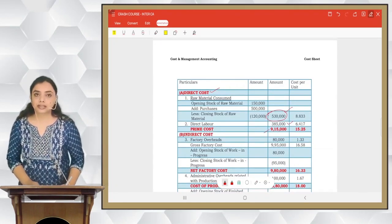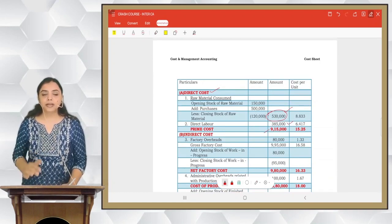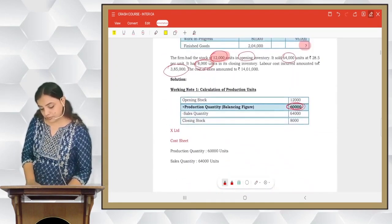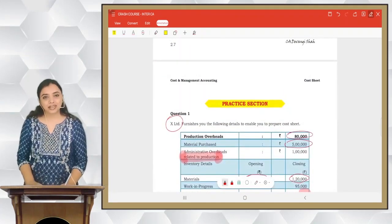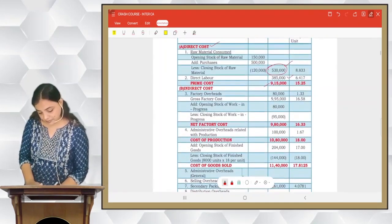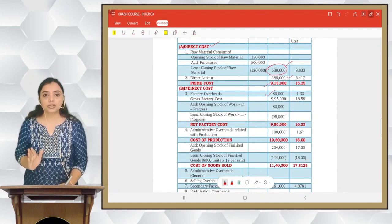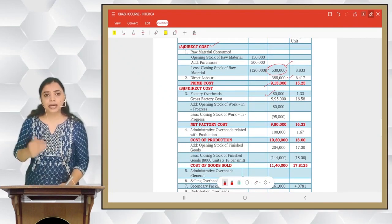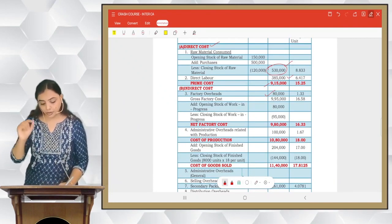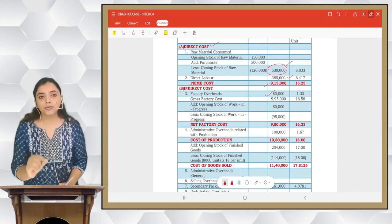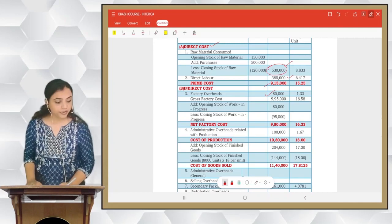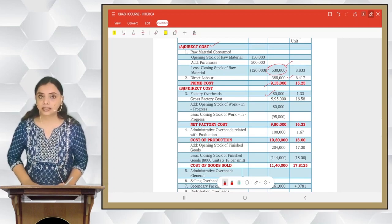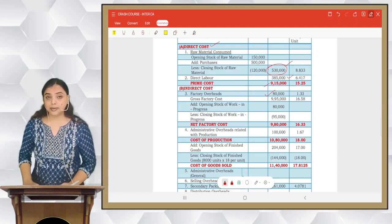There is no direct expense. Then indirect costs: factory overheads 80,000. Prime cost plus factory overheads gives gross factory cost of 9,95,000. We then adjust for WIP — add opening stock of WIP, less closing stock of WIP — to get net factory cost. After that, admin overheads related to production 1,00,000 gives cost of production 10,80,000.